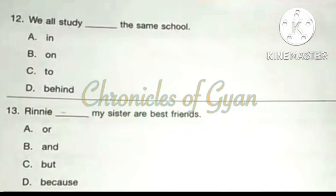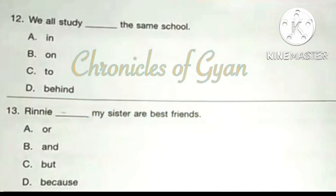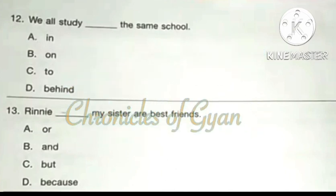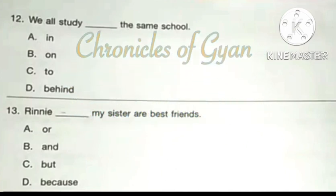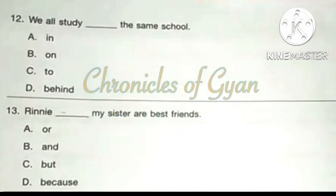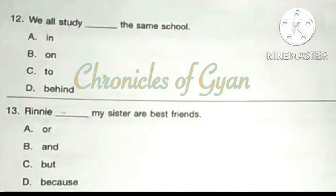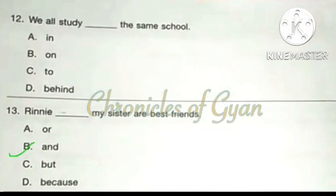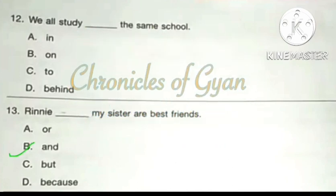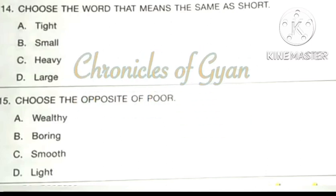Question 13: Rini dash my sister are best friends. The correct answer is option B: And. Rini and my sister are best friends.